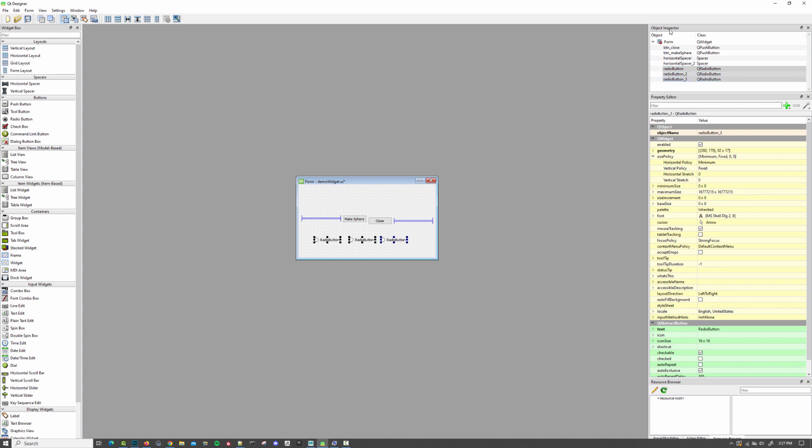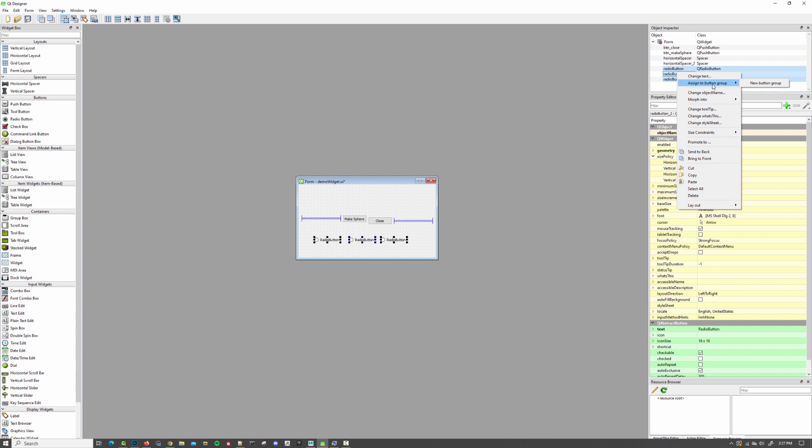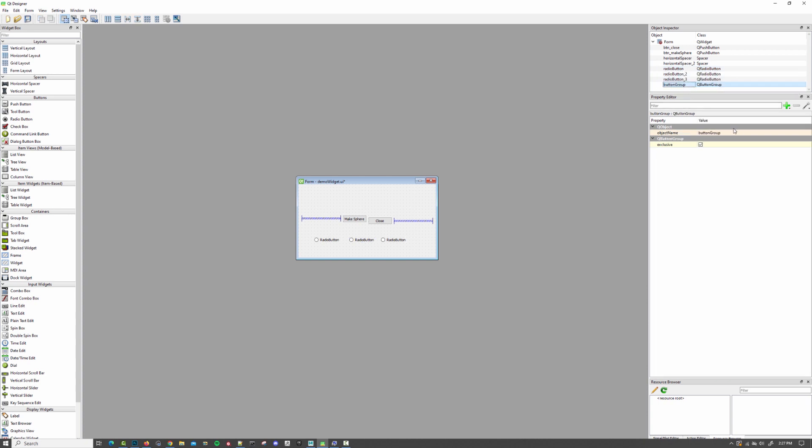I'm going to right click and I'm going to select assign to button group, new button group. And then we've got our button group over here. In this case, I'm only going to have this one button group, so I'm not going to bother renaming it, but you could easily have as many button groups as you want. You just have to give them a unique name or you can let QT designer manage that under the hood for you.